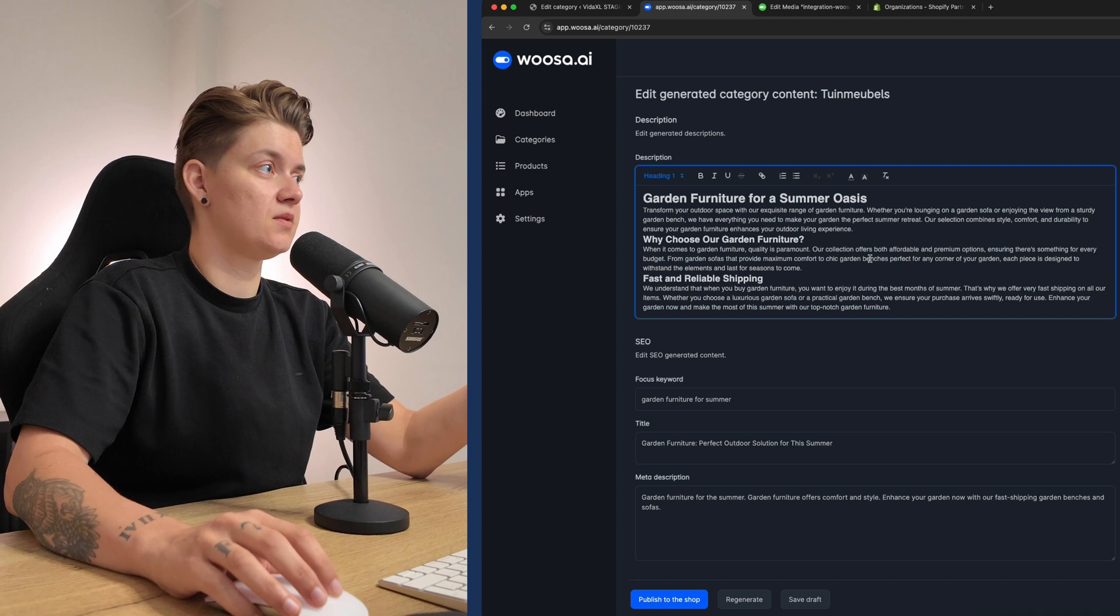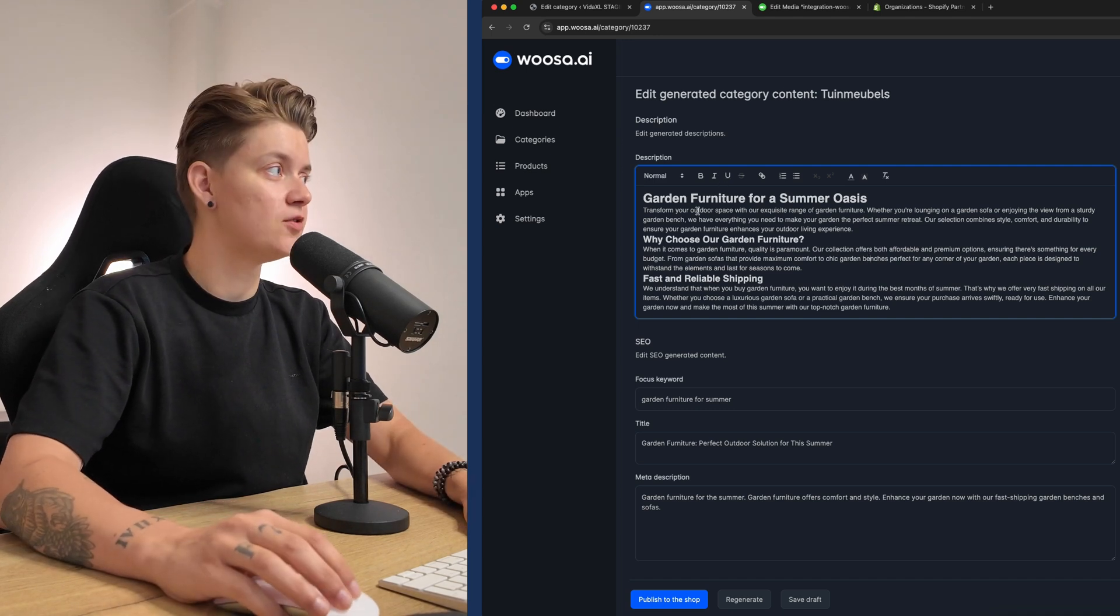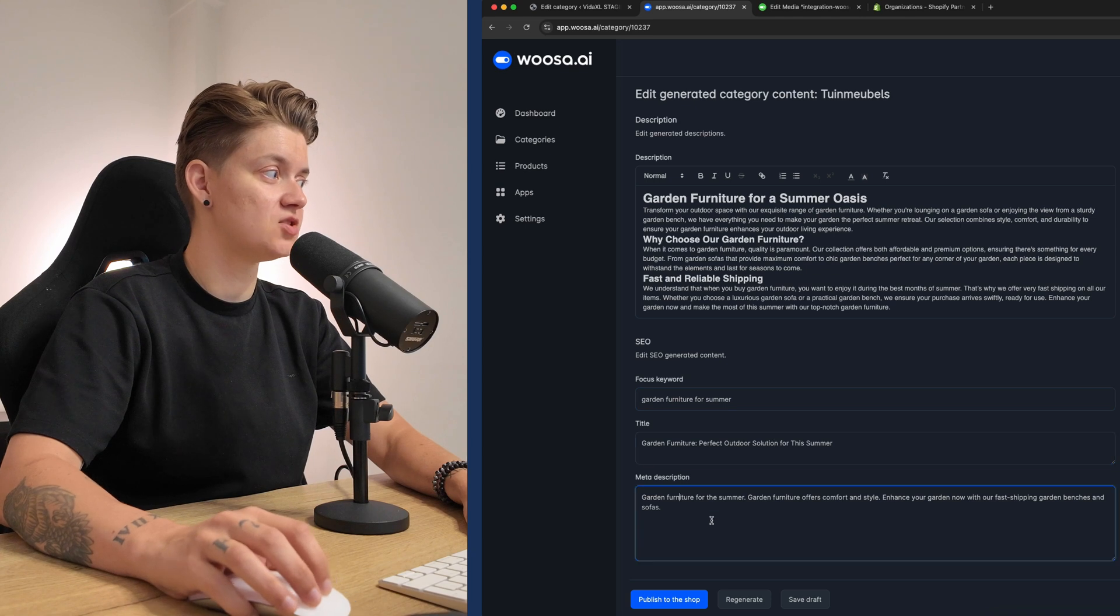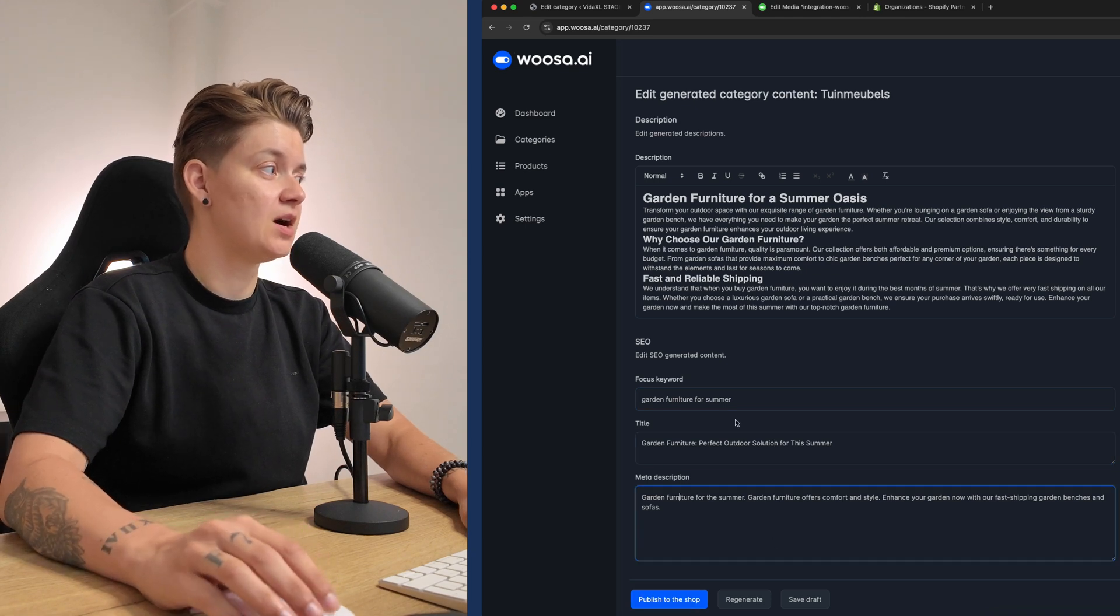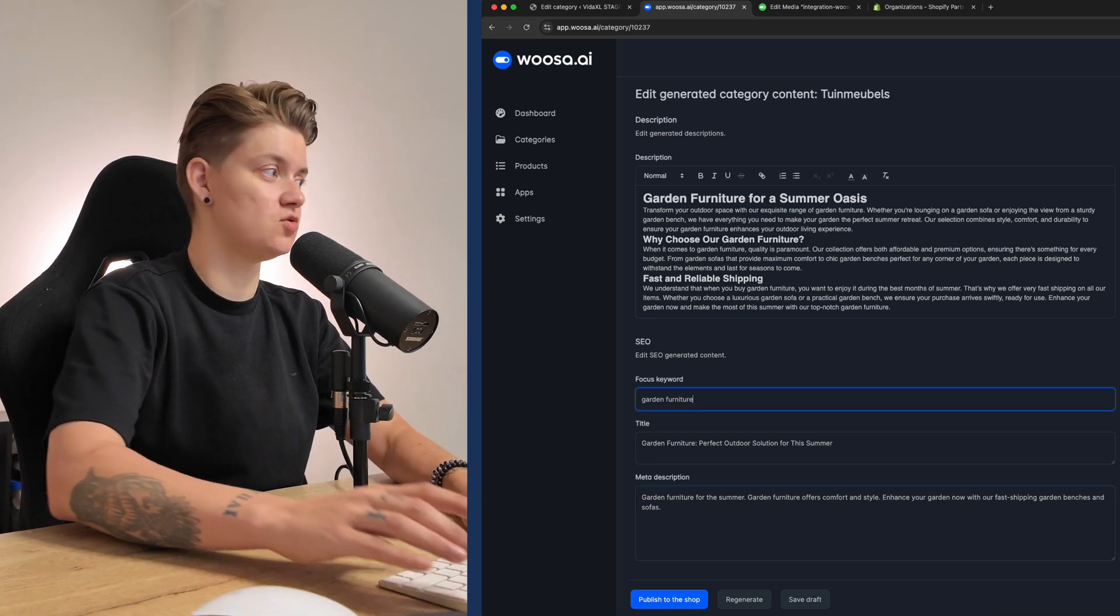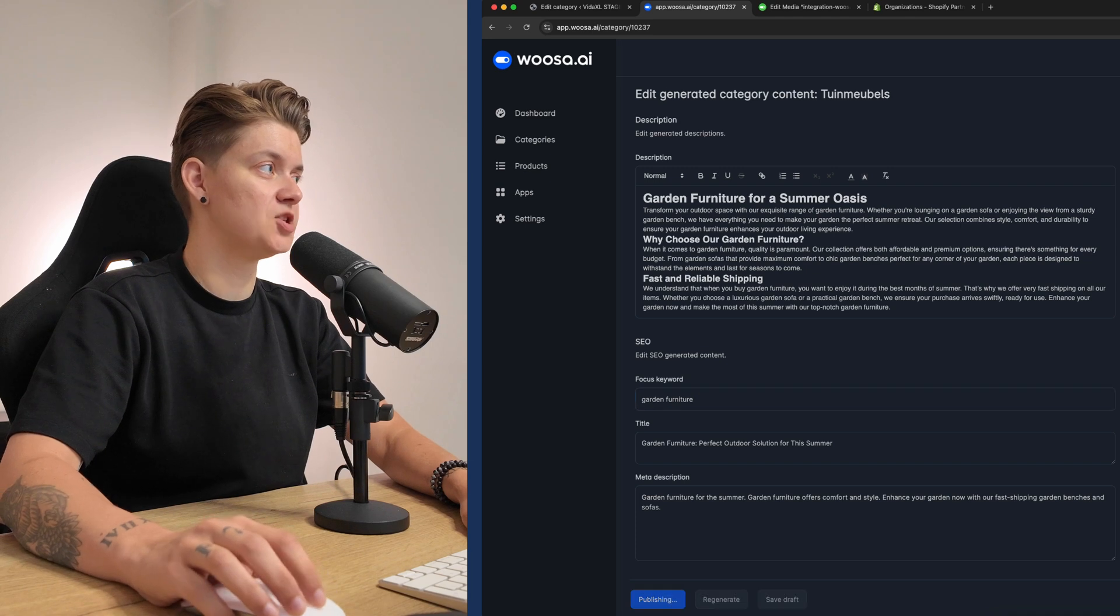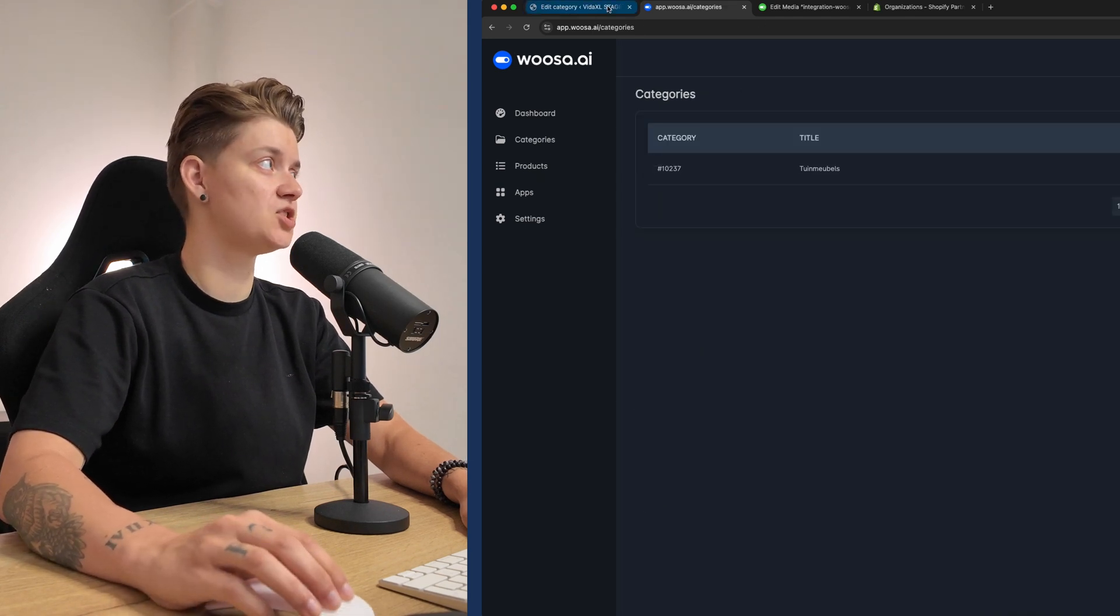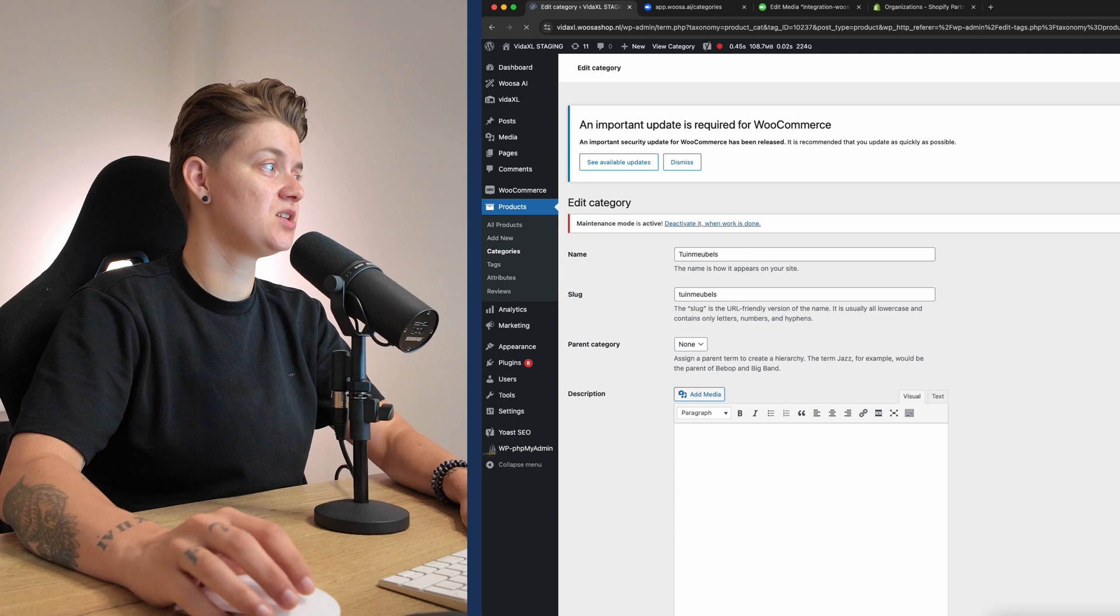Now it's clear, right? You can edit it over here. This is the description. This is the focus keyword, the title and the meta description. Now we can change it. So I want to change this to garden furniture and then publish it to the shop. And then you will see again published and let me refresh the page.